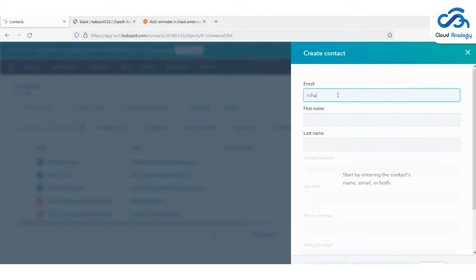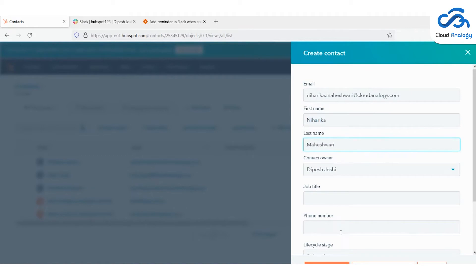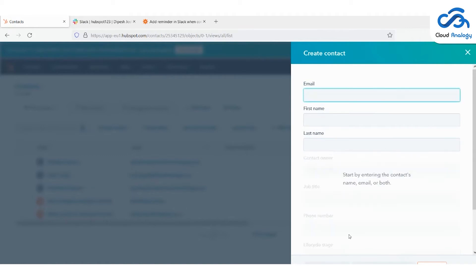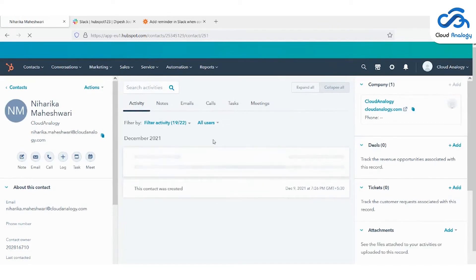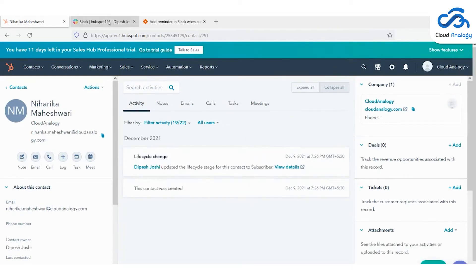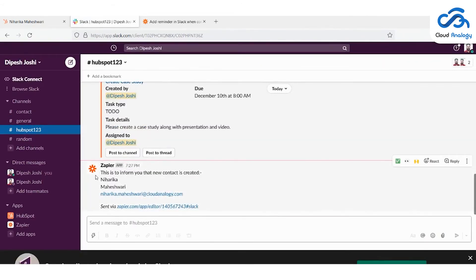Now I'm moving on to the contact. Let's create a contact. I'll fill out the contact's email — niharika.maheswari@cloudenergy.com — then first name Niharika and last name Maheswari. After filling in all the required details, click the save button. After saving and refreshing, I moved to Slack where you can see a new message: 'This is to inform you that the contact Niharika Maheswari has been created,' along with her email.